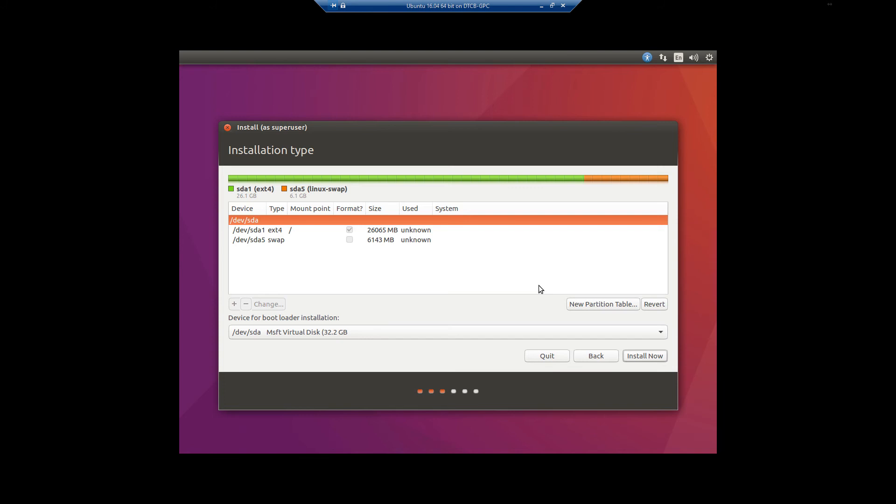So now that we have that set up, under normal circumstances we would click install now. And it would go ahead and format, as that's checked, format out ext4. And then prep the whole system and do the install. So now we're going to go back.